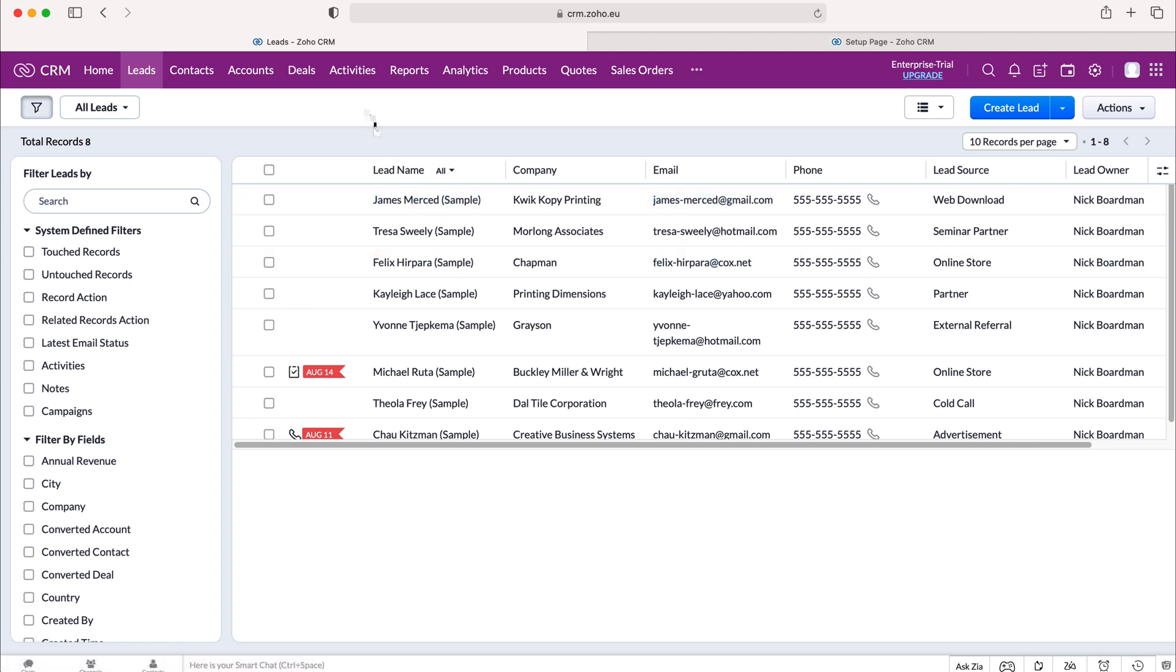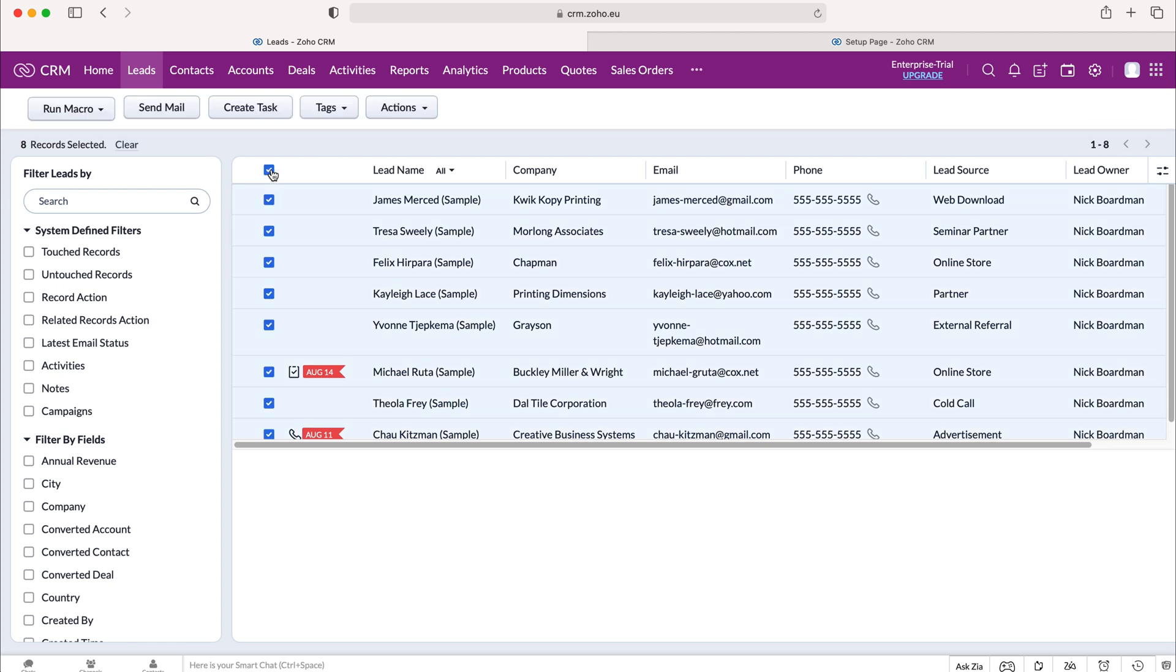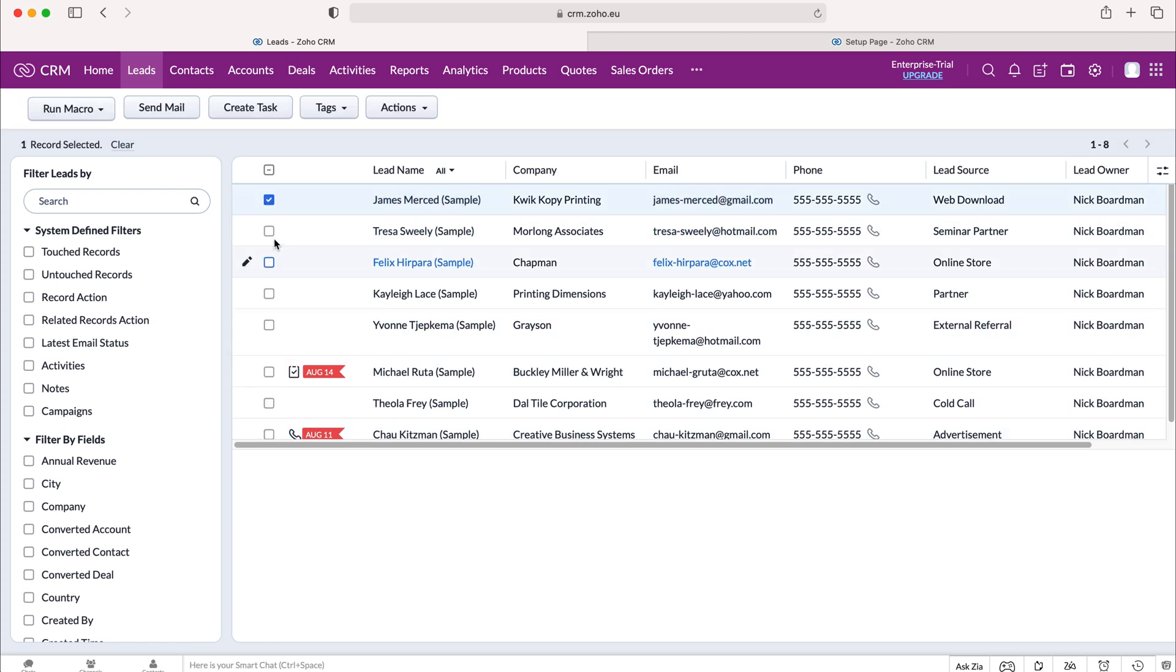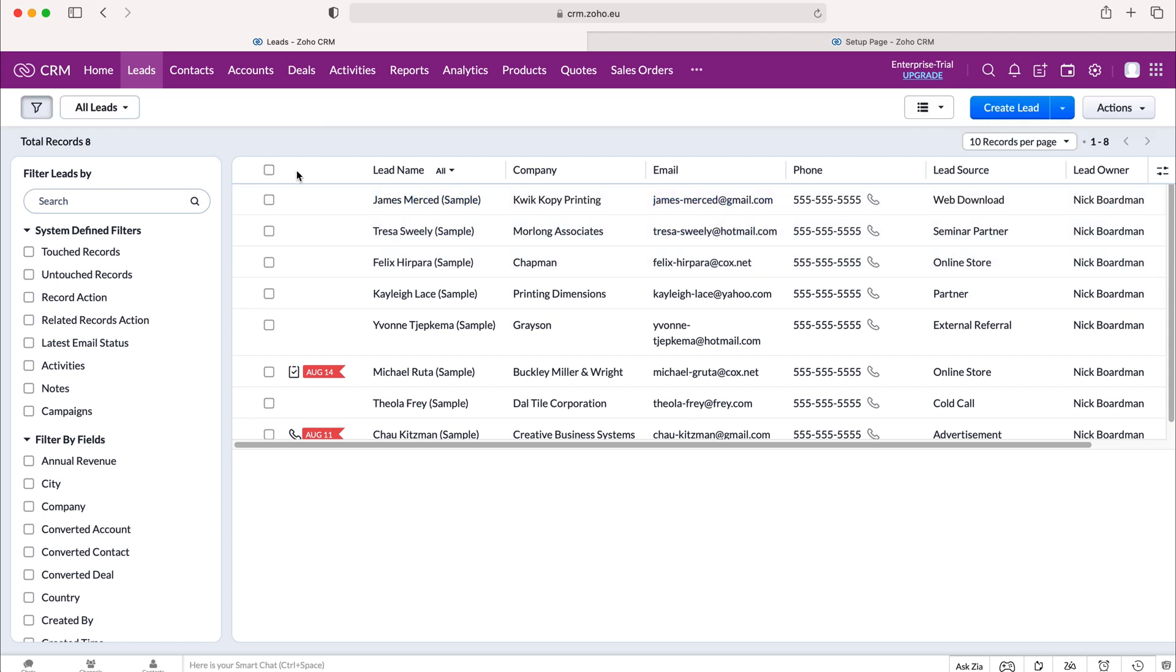There are three options. We can either use this button and that will select all of the records, or we can manually select the records we'd like, or we can use the filters on the left hand side here and use filters using criteria to find the records that we'd like to update.